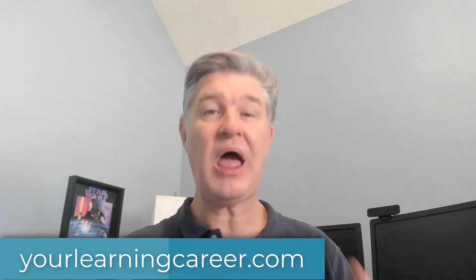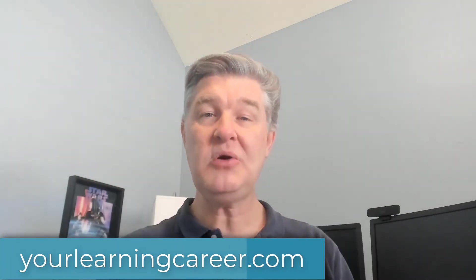Hey, it's Jeff with YourLearningCareer.com. If you're new to the channel, I want to welcome you. This channel is all about helping people who are in learning professions get better, or if you're someone who wants to get into a learning profession, I have all kinds of helpful videos here for you.